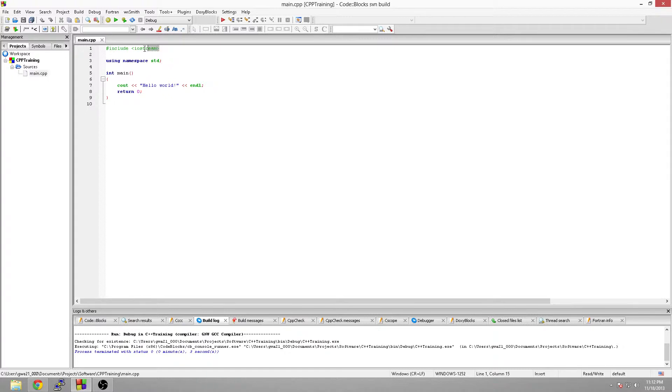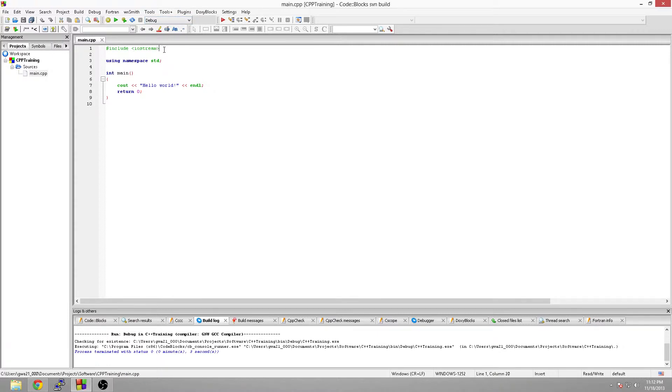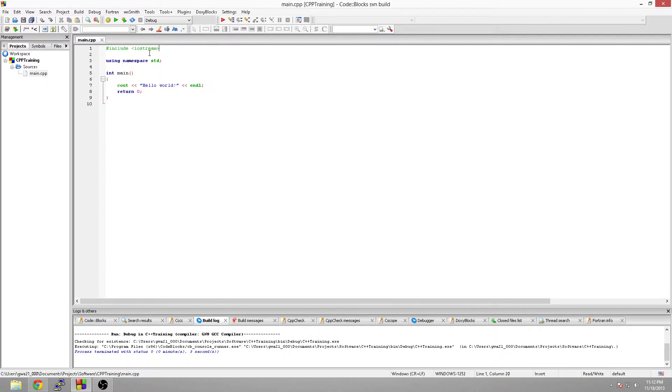So right here at the top is your include statement. It's a preprocessor directive. It includes the iostream header file. And what a header file is, it's a collection of function declarations that go to a library, and this is from the standard library. iostream gives you the ability to do input output streams. And for us, we're going to be streaming an output stream to the console. So that's why we want to use it.